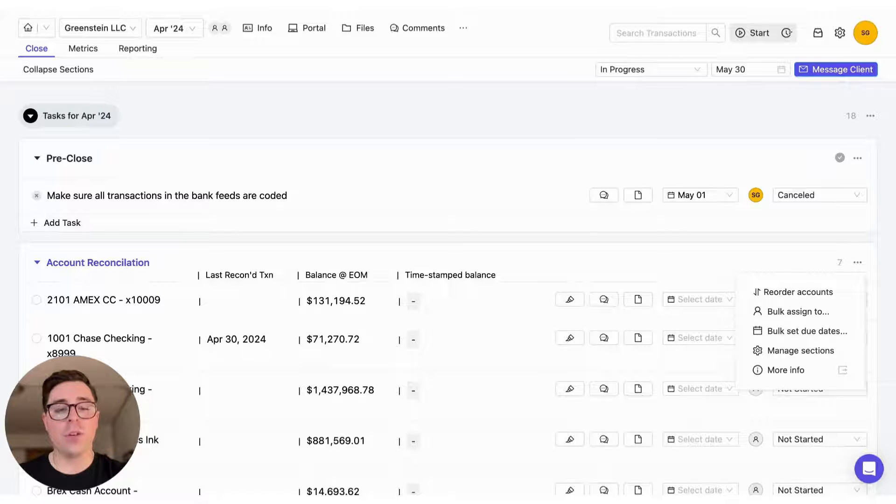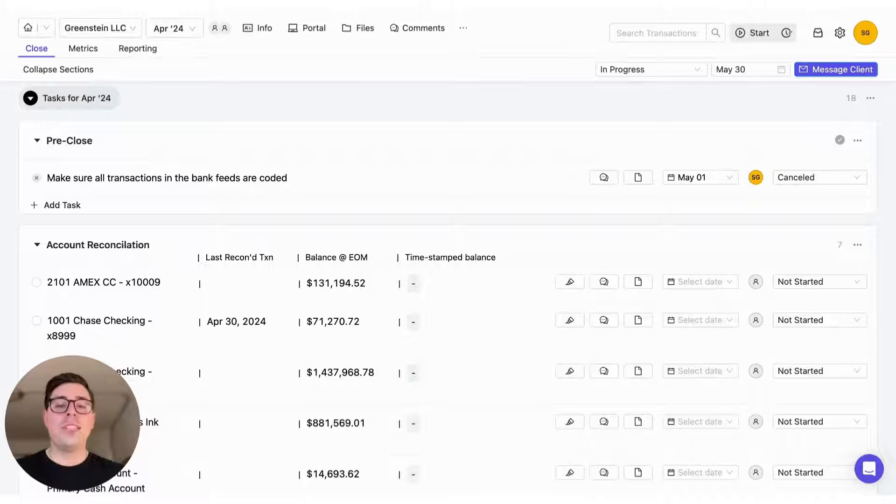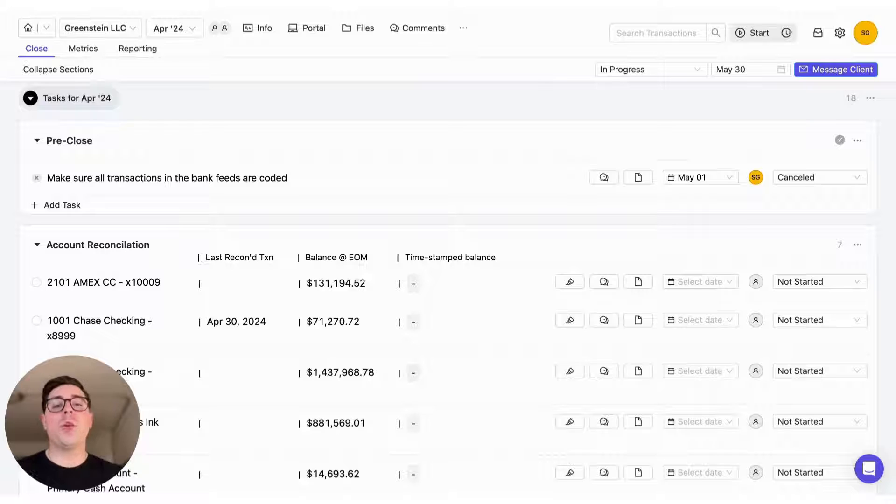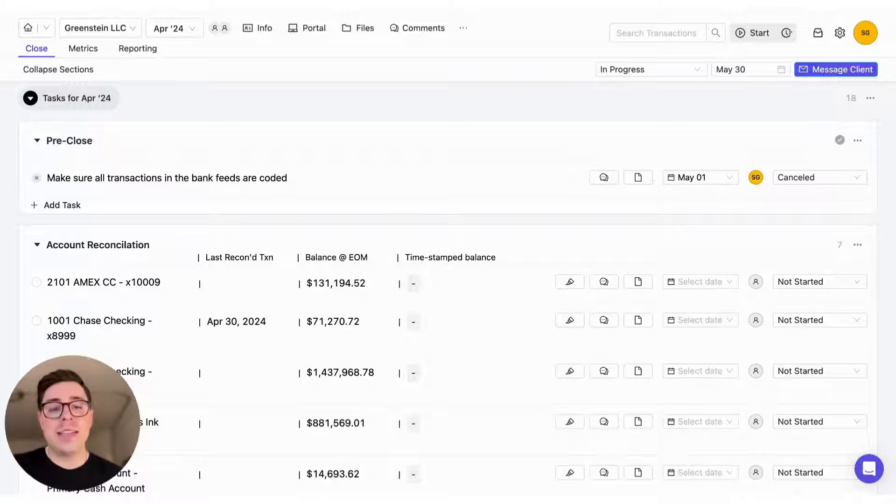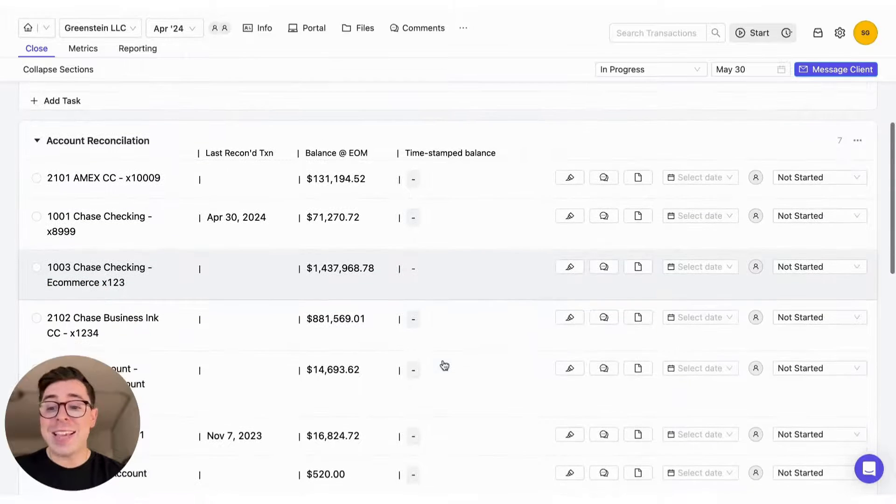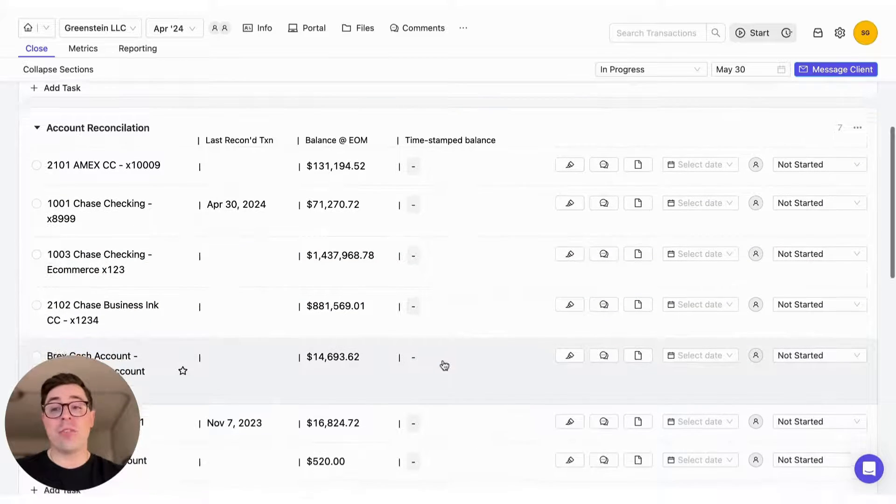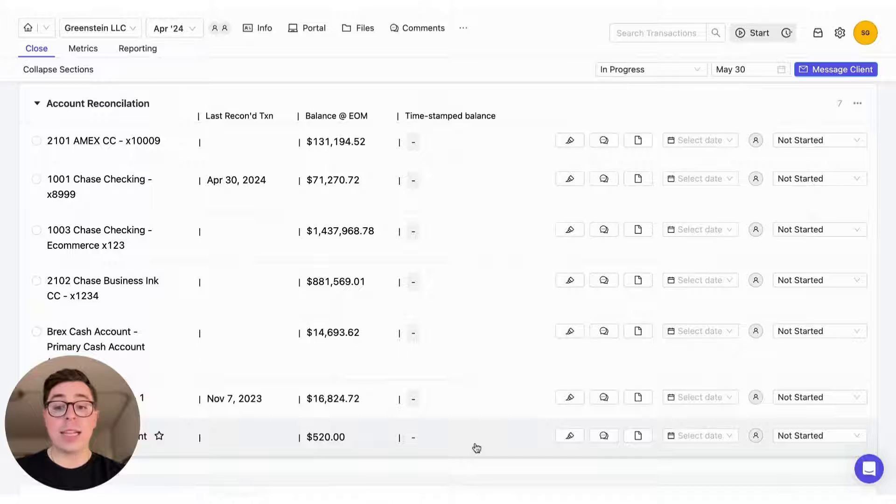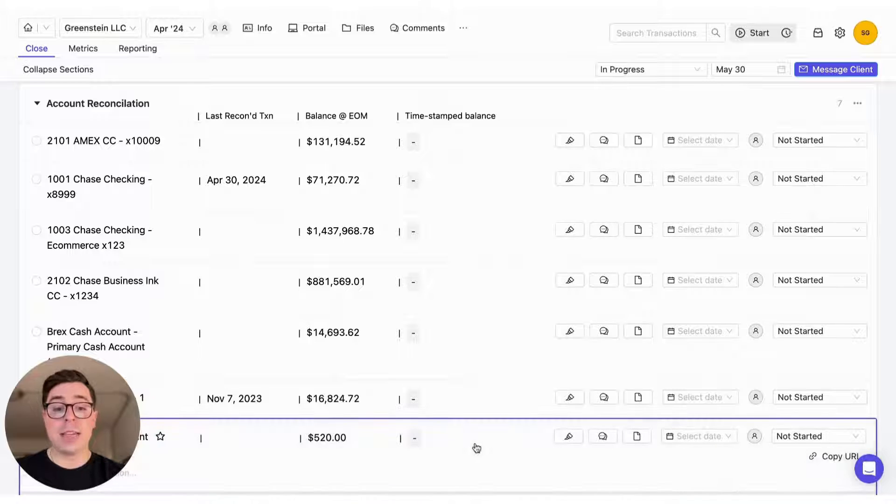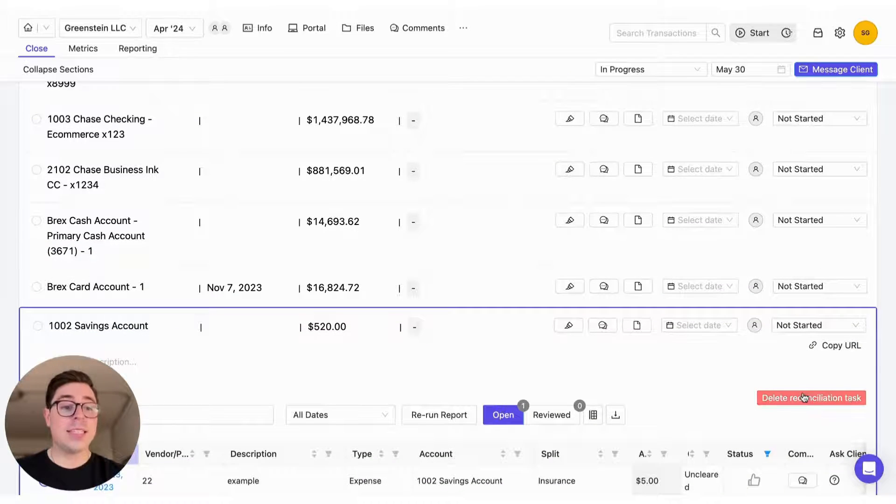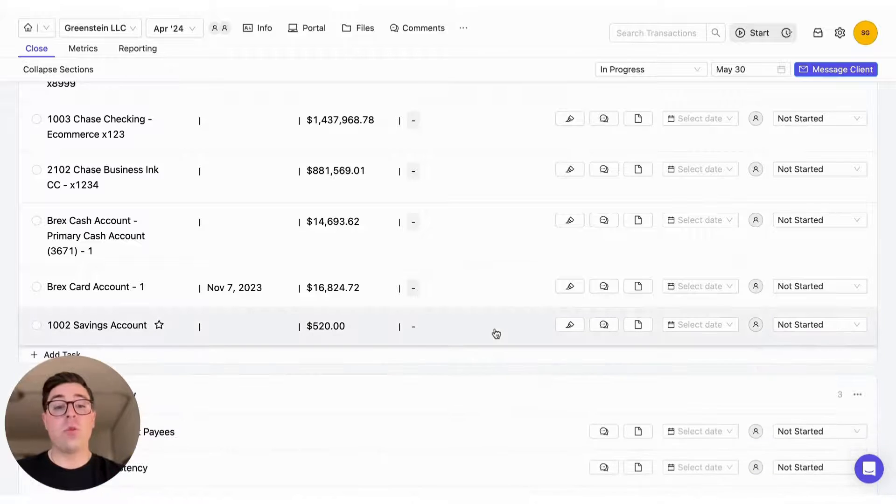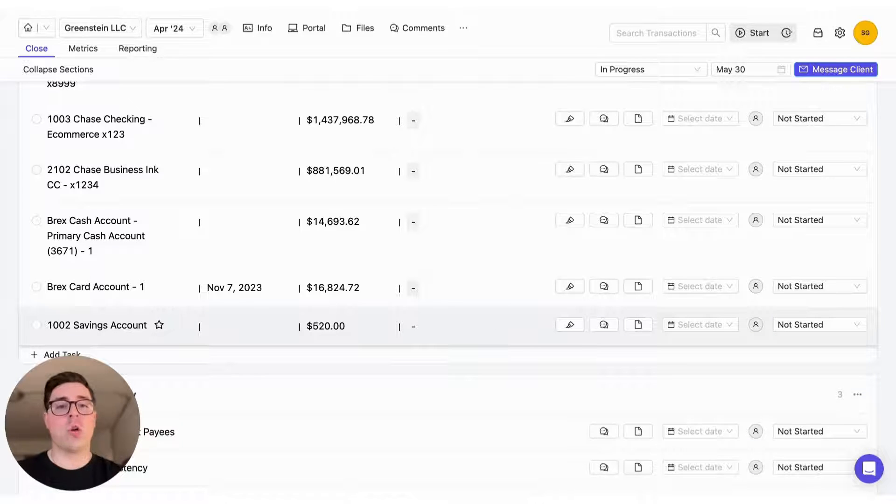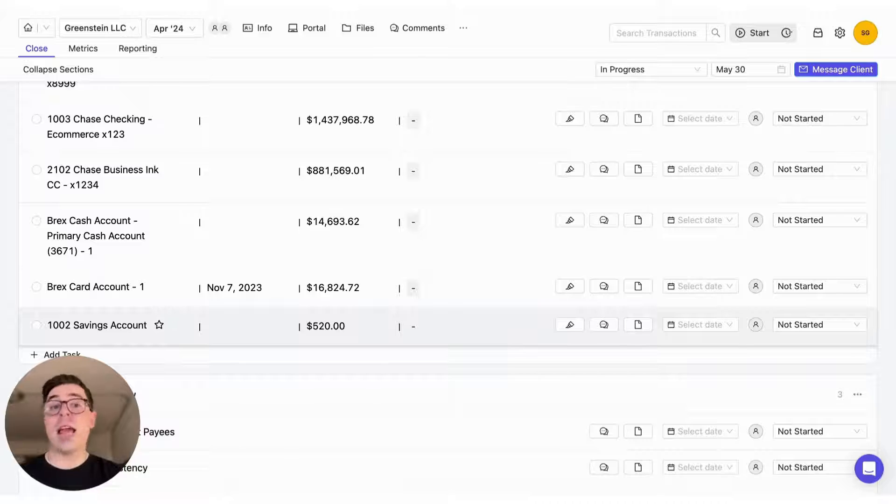Our third tip is to make the close page work for you, and what I mean by that is either adding or removing tasks and reports that you need or don't need. We're going to take the account reconciliation section as the example. If there's any account that you do not reconcile, then it has no business being here. What we want to do is click on the task and select delete the reconciliation task. That way it's removed from this list and it will no longer show up next month. Vice versa, let's say you want to add an account, maybe a loan account or due to/from, because those are examples of accounts that Keeper doesn't add by default.